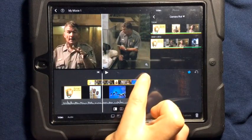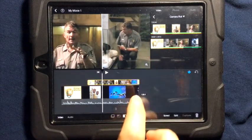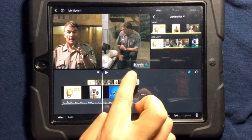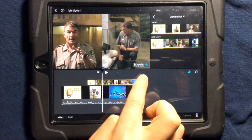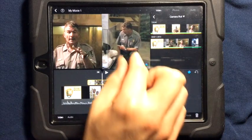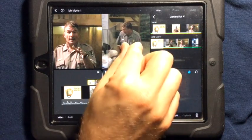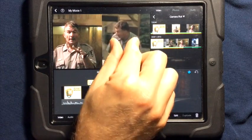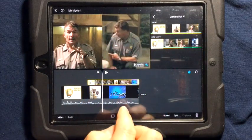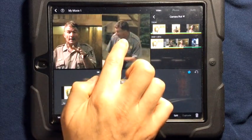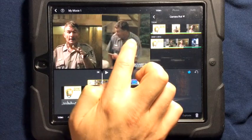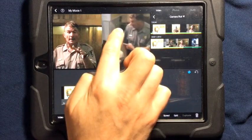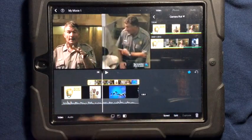You can also tap on the magnifying glass with the plus sign — it says tap to position, pinch to zoom. So we can pinch to zoom if we want a certain part of our video to be shown, and we can also tap and move it around to where we want it to be.